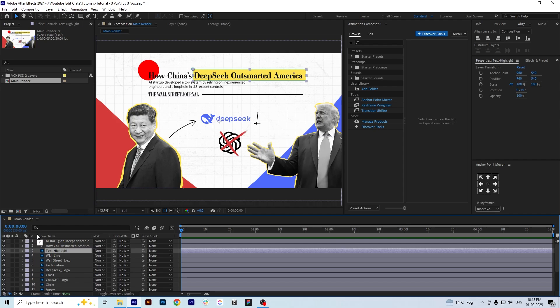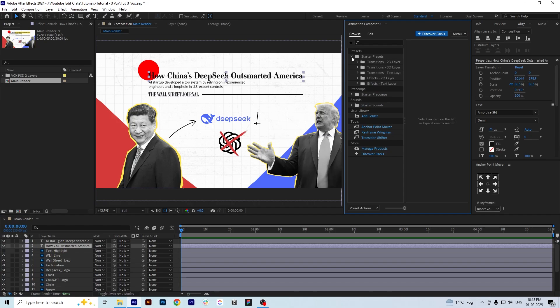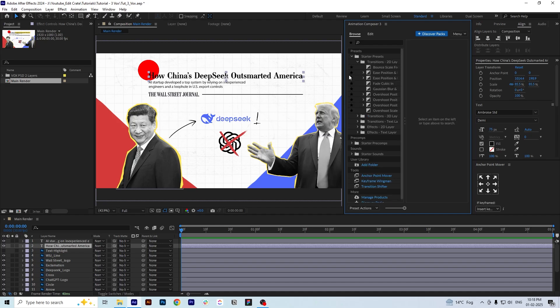We are going to animate the text first. I will hide the text highlight layer and select the text layer to animate it. We're going to use Animation Composer to animate our text — it's pretty simple, you can do text animation with just one click. The link for this plugin is in the description; it's free. We are going to use the transition text layer.